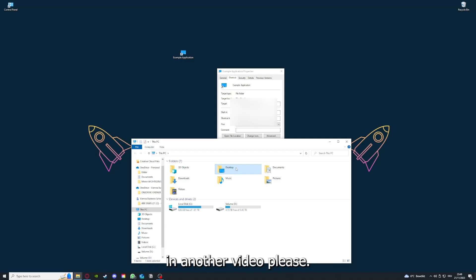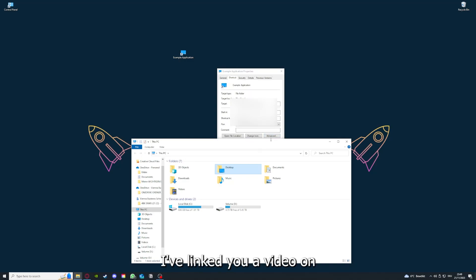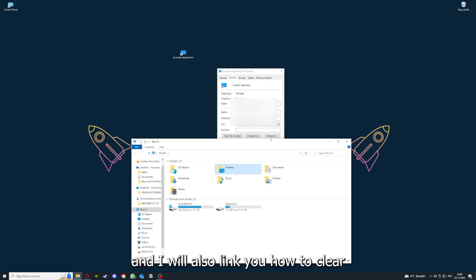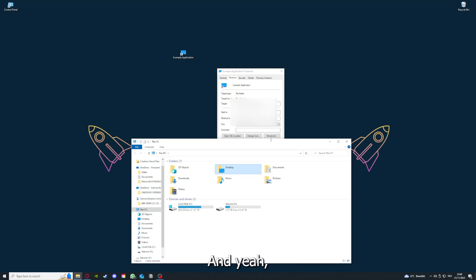Please, I want to refer you to the top right corner where you can see that I've linked you a video on how to update any application, and I will also link you how to clear a cache or data on your computer or in an application.